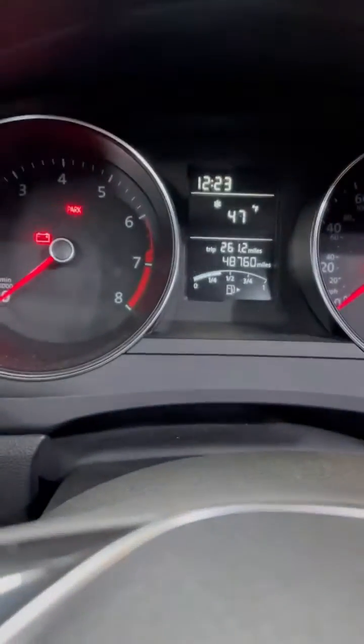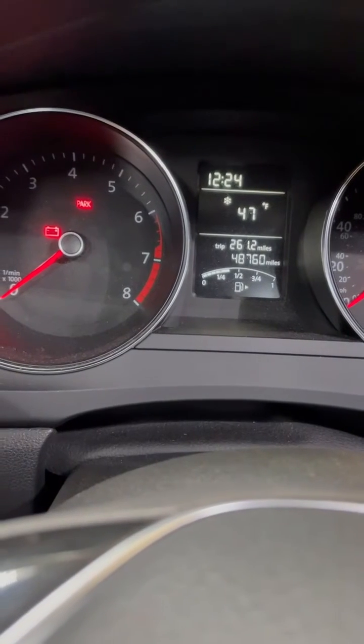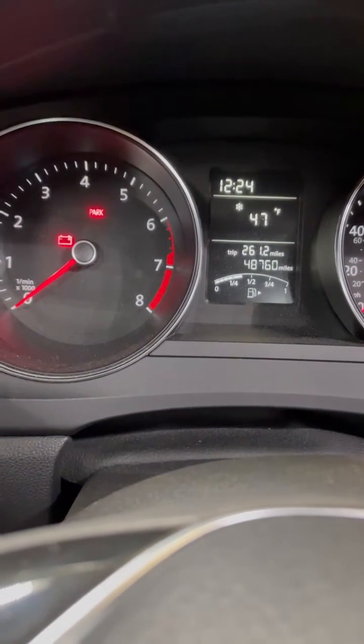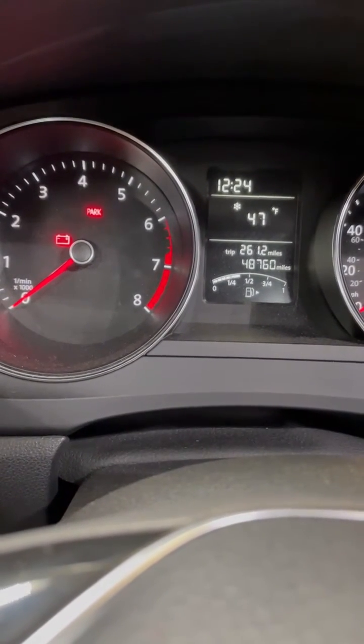So as you can see right now, parking lights are on, nothing. Turn the headlights on, they light up.